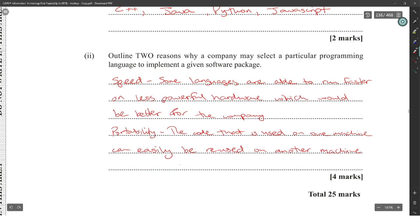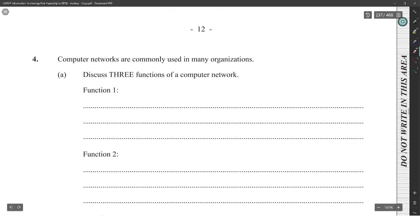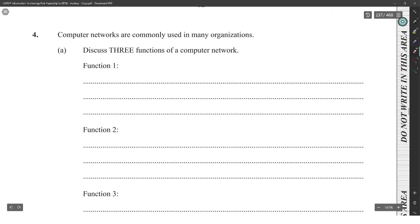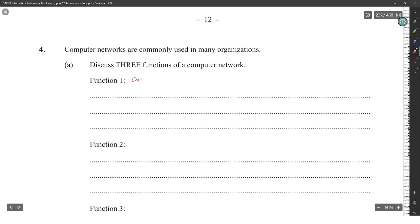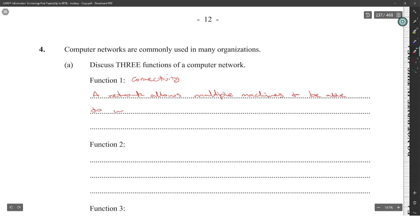Number four: Computer networks are commonly used in many organizations. Discuss three functions of a computer network. Function one: connectivity. A network allows multiple machines to be able to connect to each other and share information via the use of protocol. Example: TCP-IP.